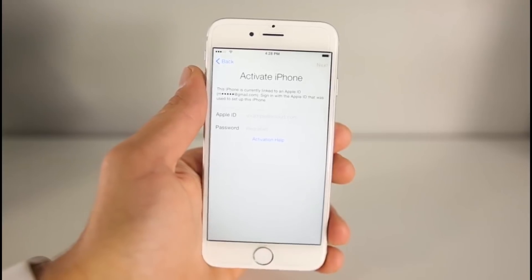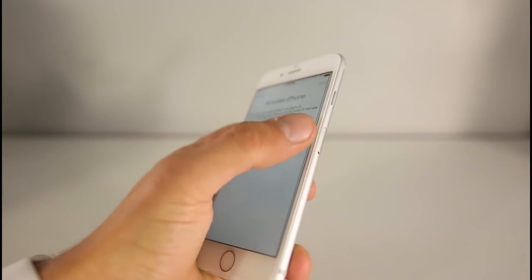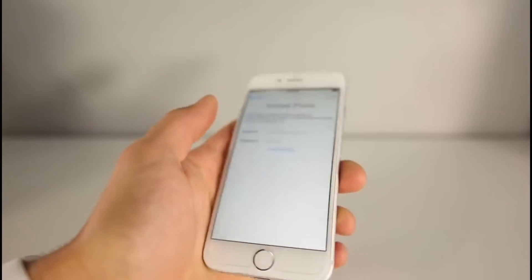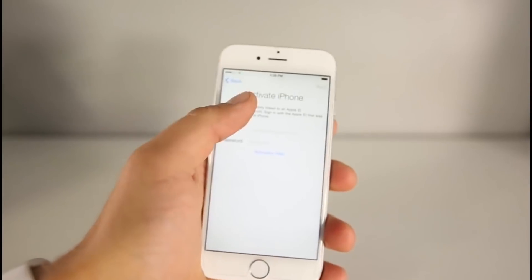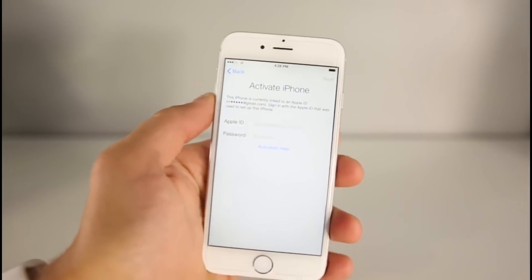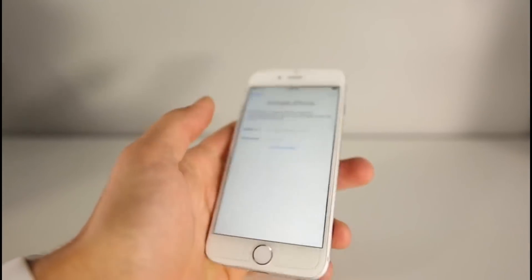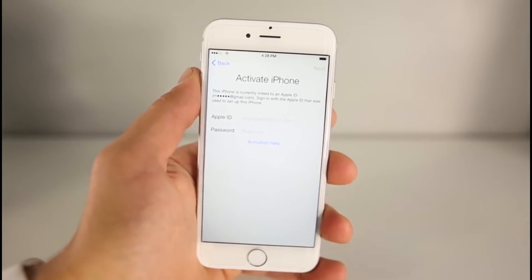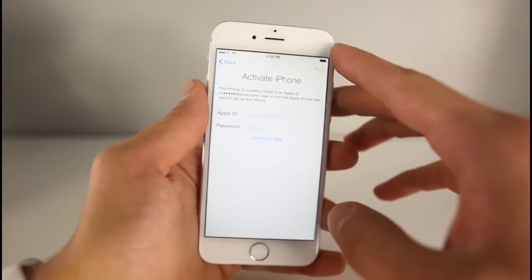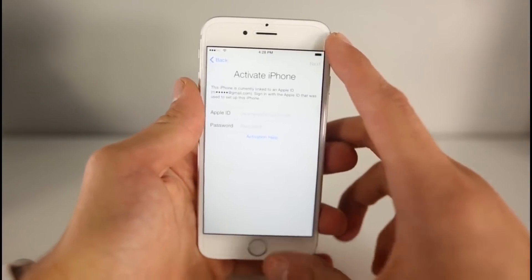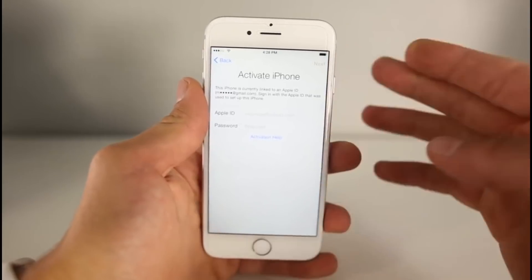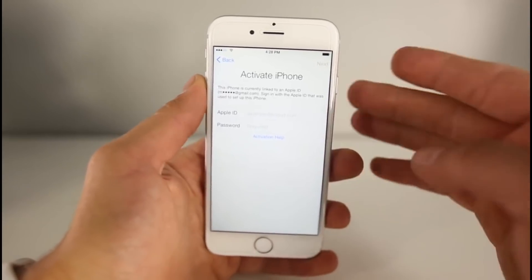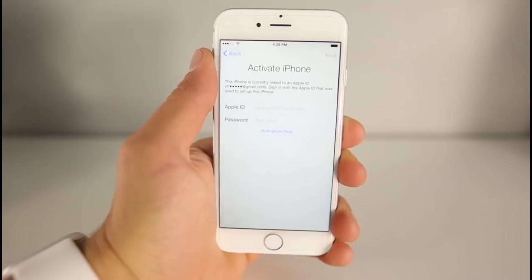The only thing you guys need is a SIM card — it doesn't have to be active or working, it just has to belong to the carrier your device is from. So this is a Sprint iPhone and I have a Sprint SIM card inside — that's the only requirement. On iPods and iPads obviously you don't need that.